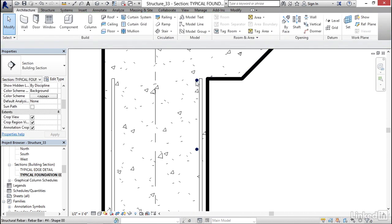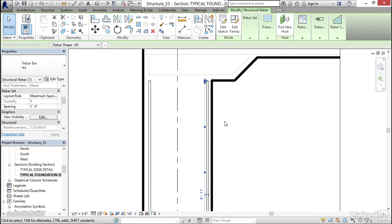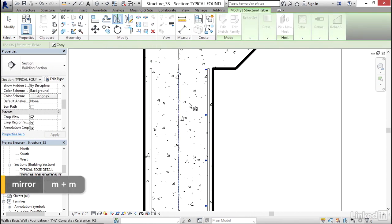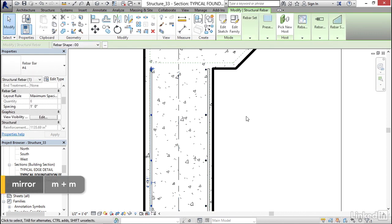Now what I like to do is I'm going to select my horizontal rebar. I'm going to type MM. Now I'm going to mirror it about the center line.